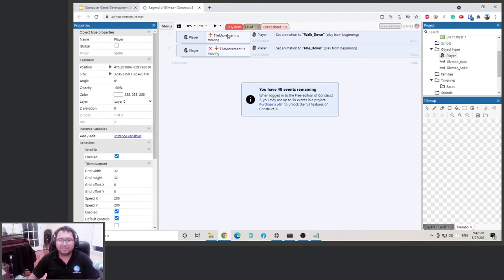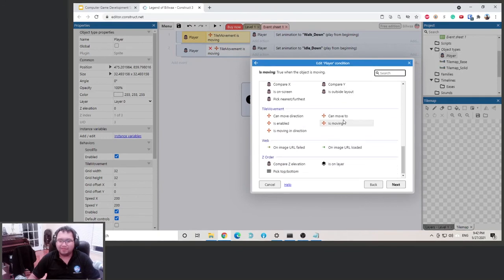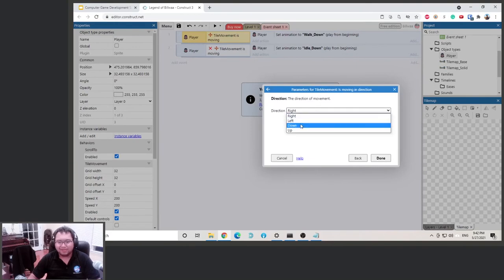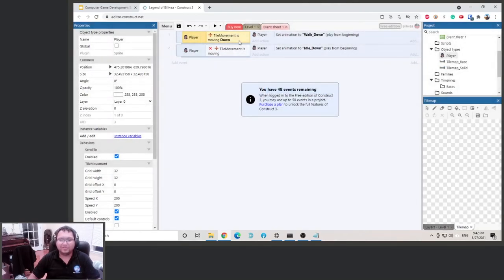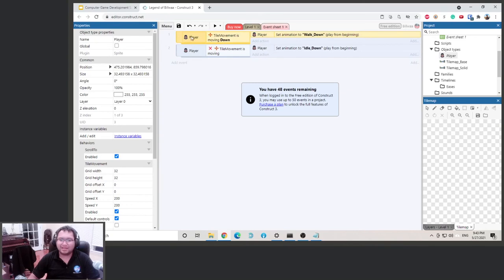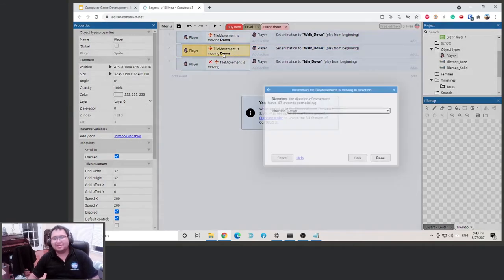Let's change the condition — double-click on it. Instead of 'is moving', we change it to 'Is Moving in Direction'. Set it to Down, so if the player is moving down, set the animation to walk down. Now copy this entire event and paste it so we can reuse it for other directions.